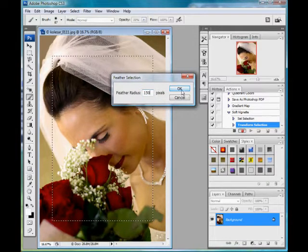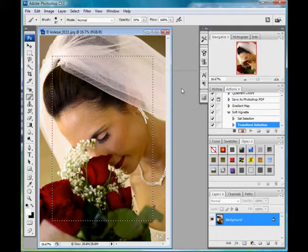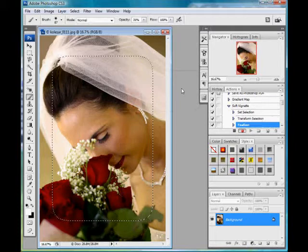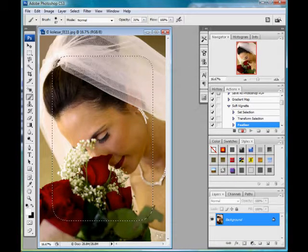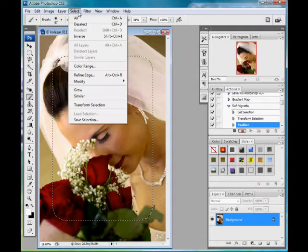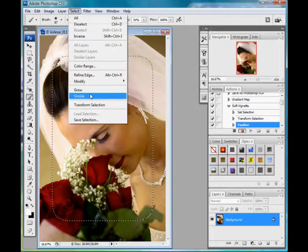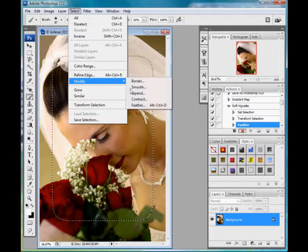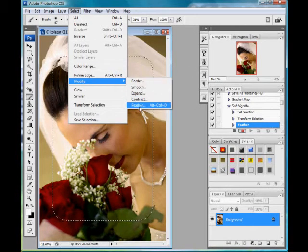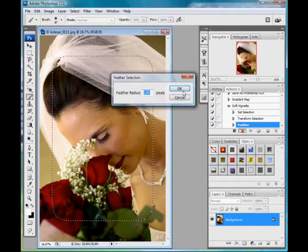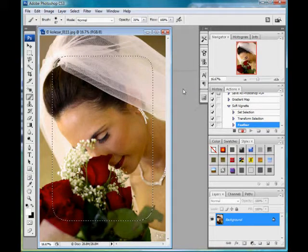Now I'm going to do a feather of 150 pixels. That's going to soften the edges there. To make sure it's plenty soft, I'm going to repeat that — I'm going to feather it again at 150 pixels.